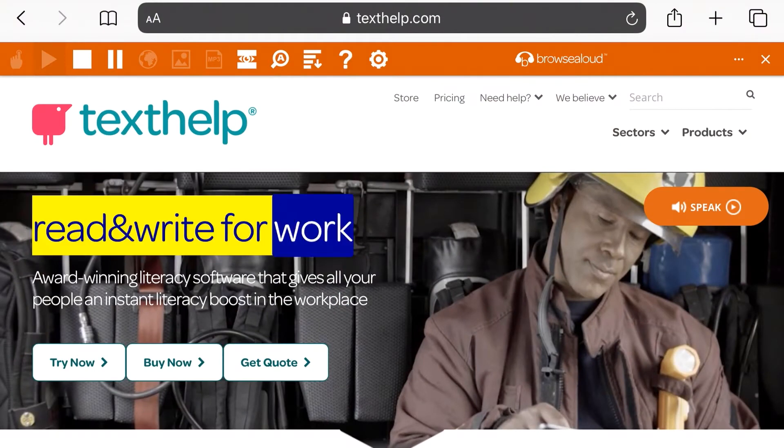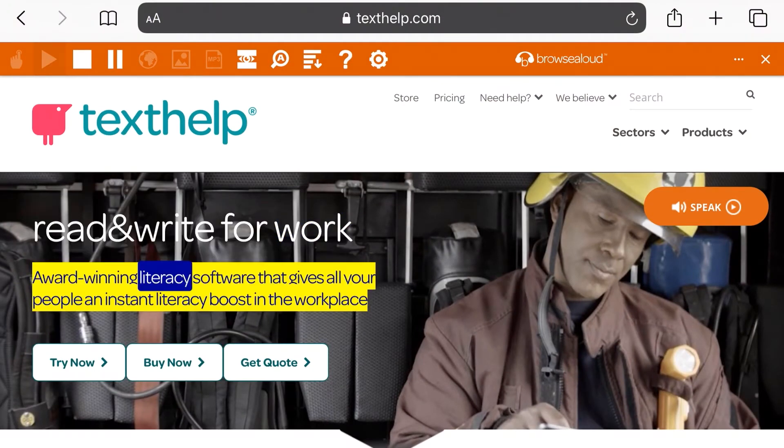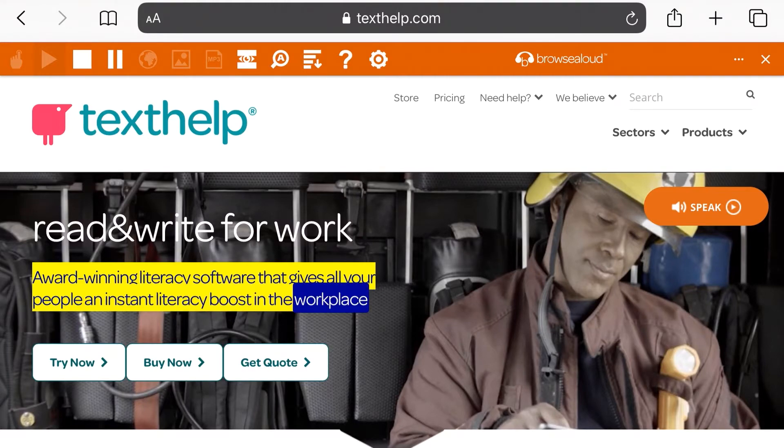[Read&Write demo: "Read&Write for work. Award-winning literacy software that gives all your people an instant literacy boost in the workplace."] Third-party software like this fills the gaps of what built-in settings offer. To learn what AT software is available, start with what the OS can do, then go exploring tools that do the same. For example, there is software called ZoomText that is similar to the iOS Zoom feature, and other screen readers like VoiceOver such as one called JAWS, which stands for Job Access with Speech.